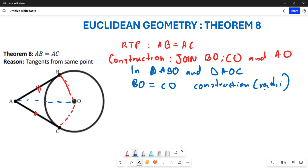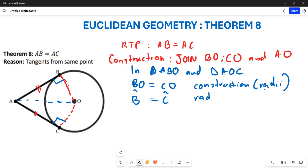Secondly, this particular angle and this particular angle are both going to be 90 degrees, so angle B equals angle C. This is taken from Theorem 7: the radius is perpendicular to the tangent. AB is your tangent — the tangent is the line that touches the circumference of the circle only once.